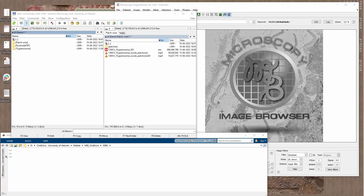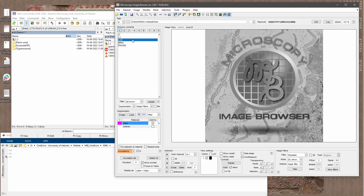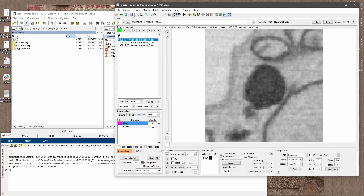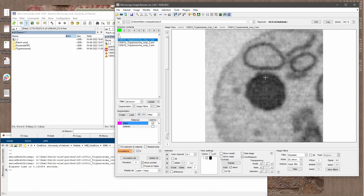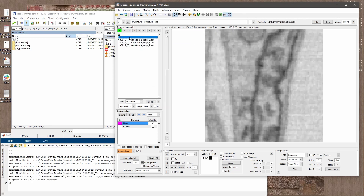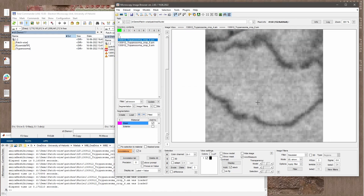Hello everyone, welcome to this new episode on image segmentation with Microscopy Image Browser. Today I would like to introduce a new deep learning workflow for image segmentation in patches. Instead of training on whole images where objects of interest are segmented, we do training using patches — small crops from the dataset showing examples of particular objects. For example, these images show lipid droplets, these show mitochondria, and these show examples of nuclear envelope.